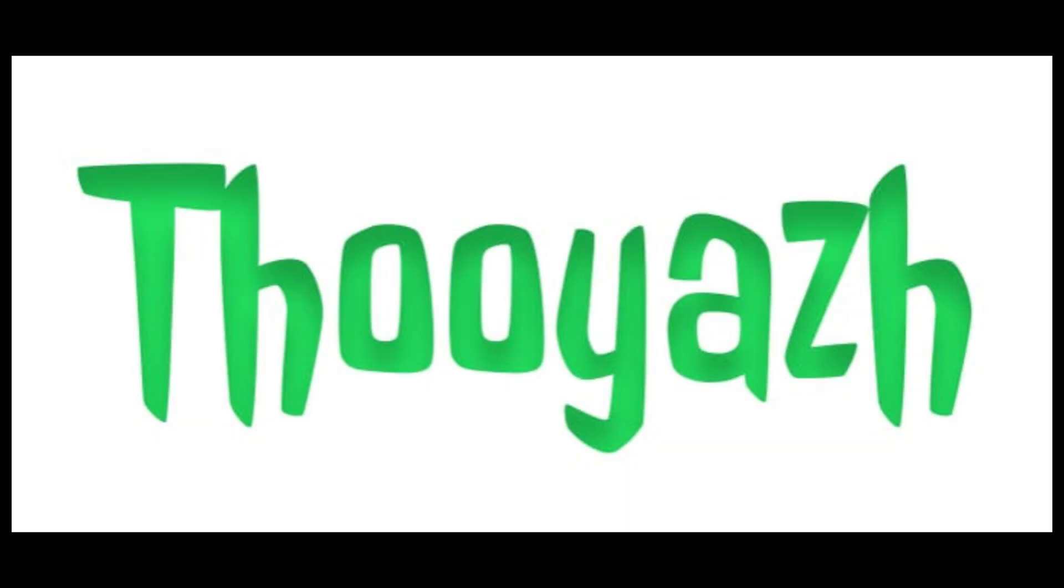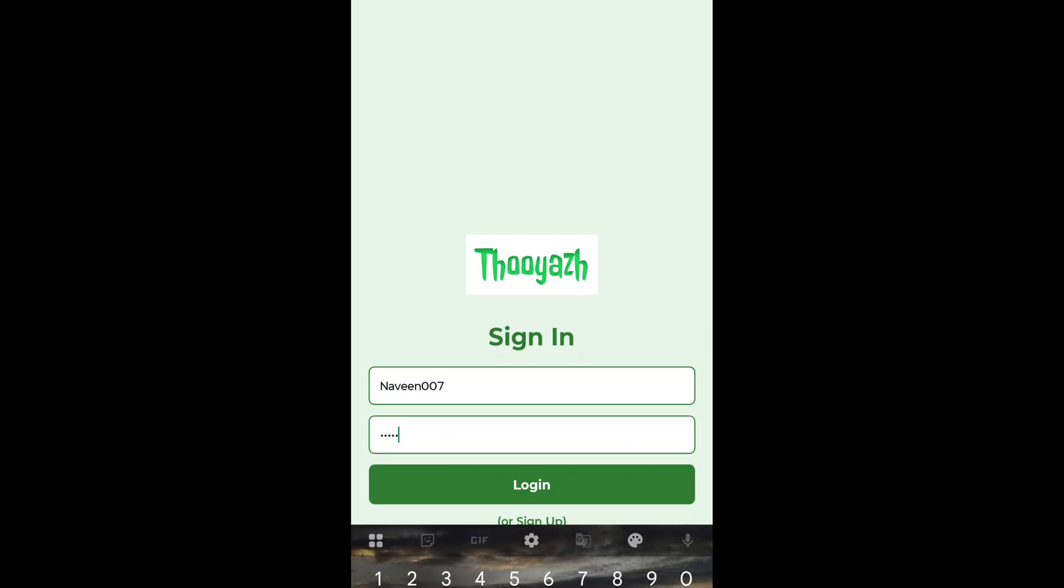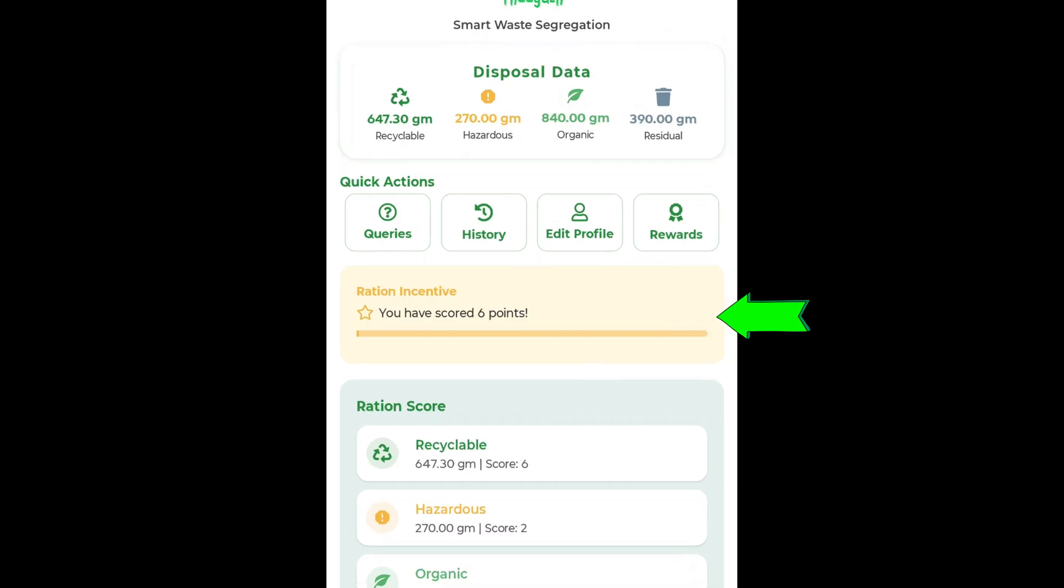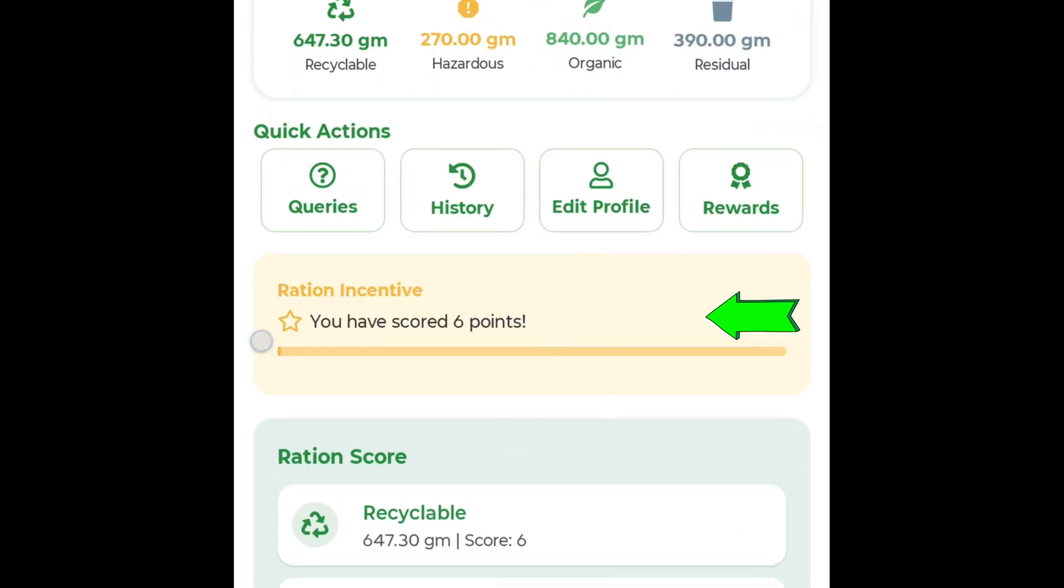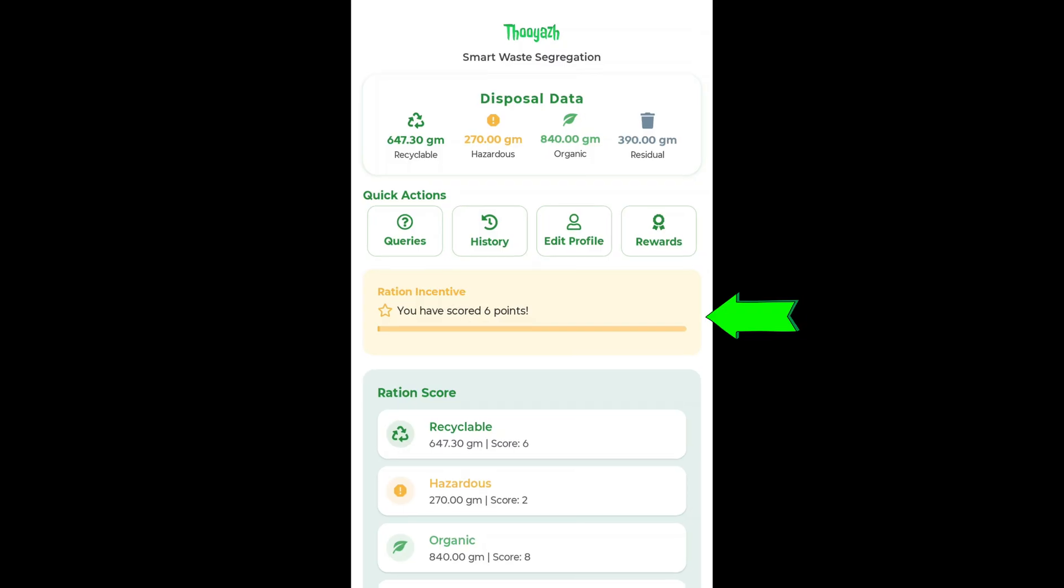Now let me take you through our app and all its features. Here, you enter your credentials, and just like that, you're in. Once logged in, you're taken to the dashboard. This is the heart of our app, showing all your waste disposal data in a clear and organized way. You can see your Ration Score, a measure of how responsibly you're disposing of waste, and track your incentive progress through a visual progress bar.